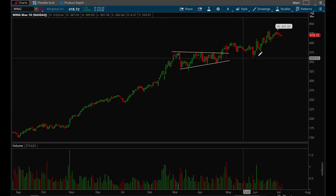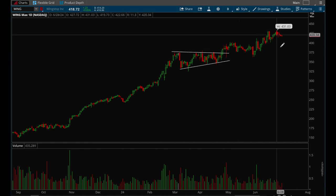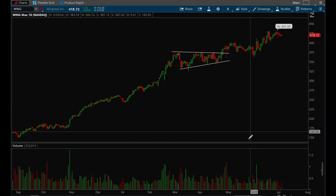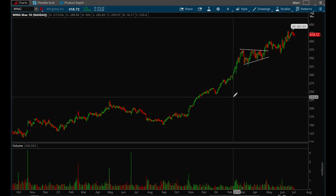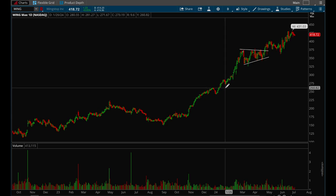Wing is another example — a bit choppier but it did form a valid flag and break out. It ended up pulling back in and then bounced. I hope that was helpful. Flags are a relatively basic topic but there are many variations, and I wanted to go more in depth and show specific examples of how well they work. Thank you for tuning in.